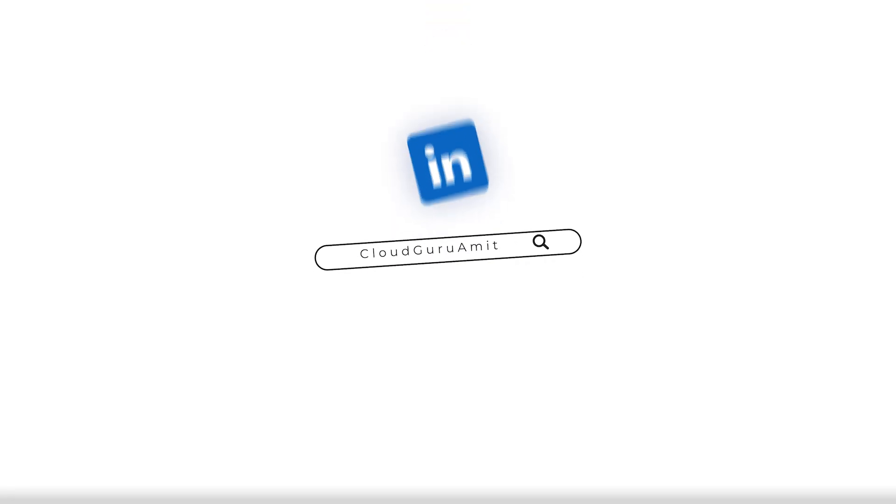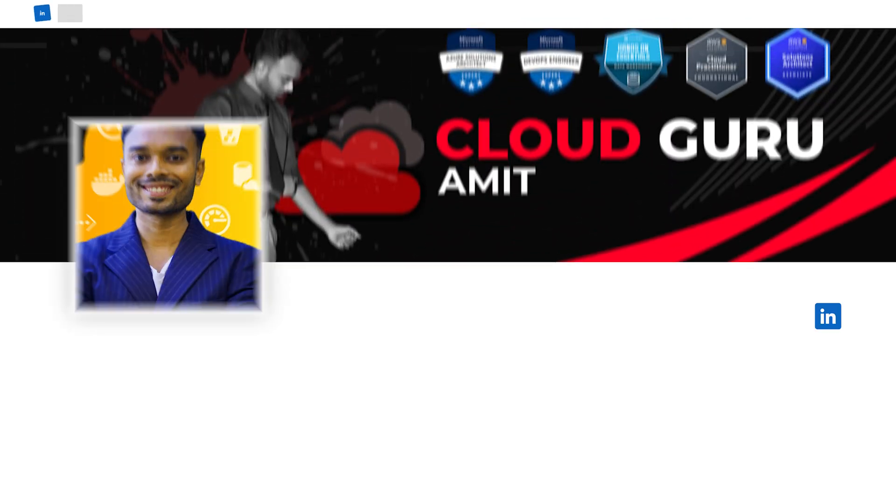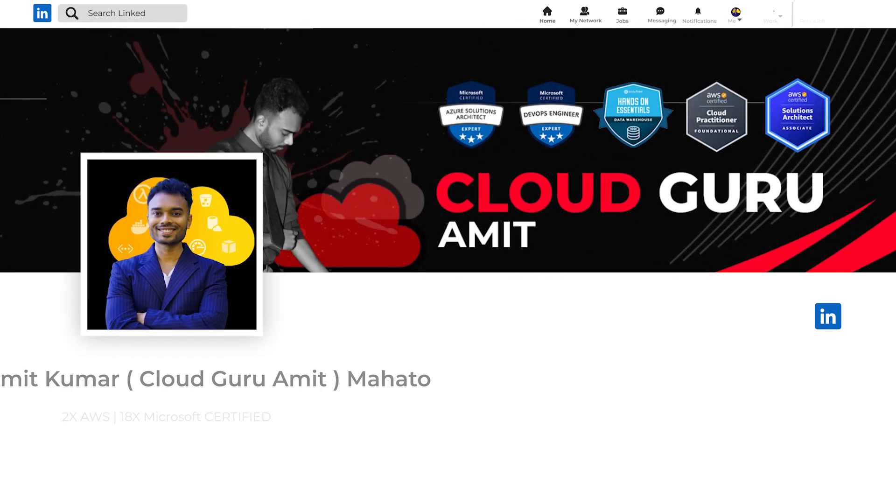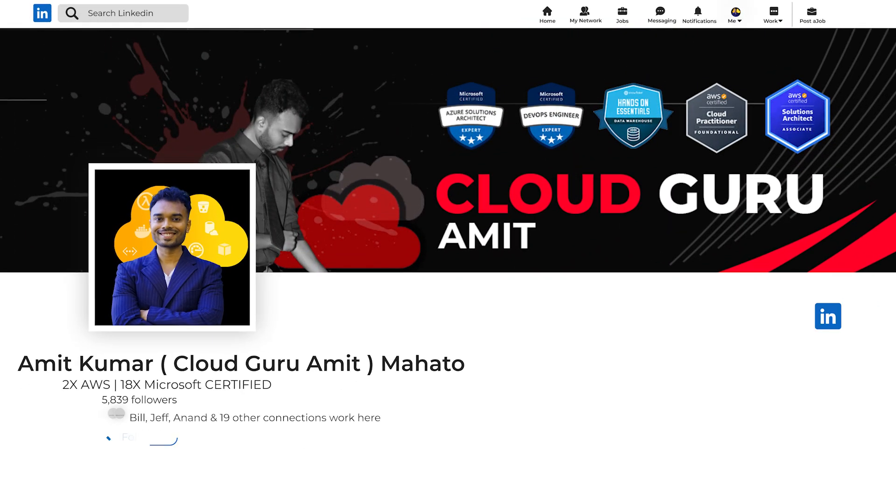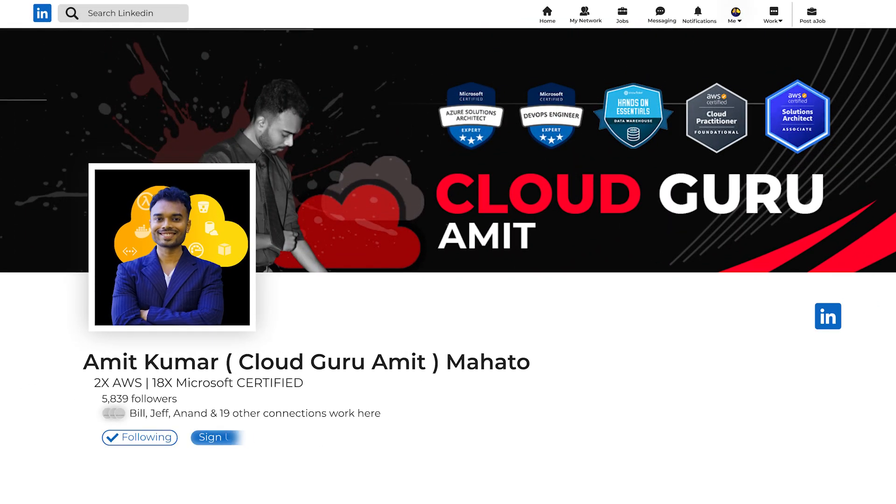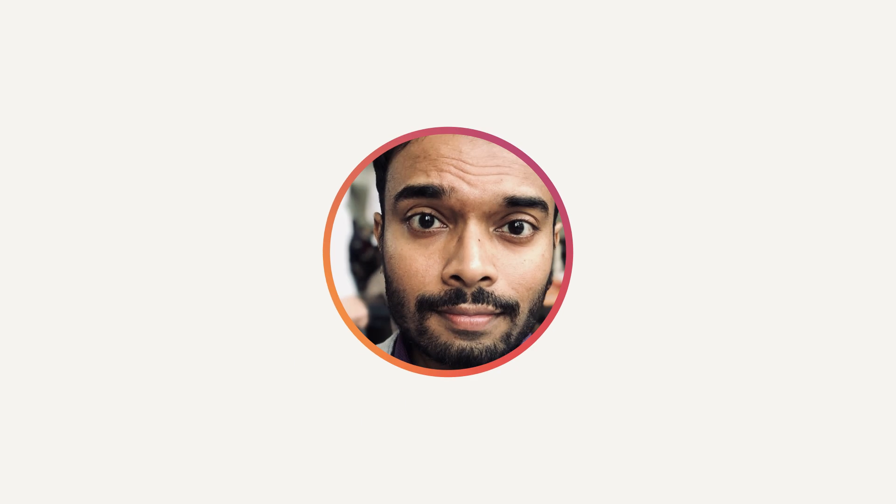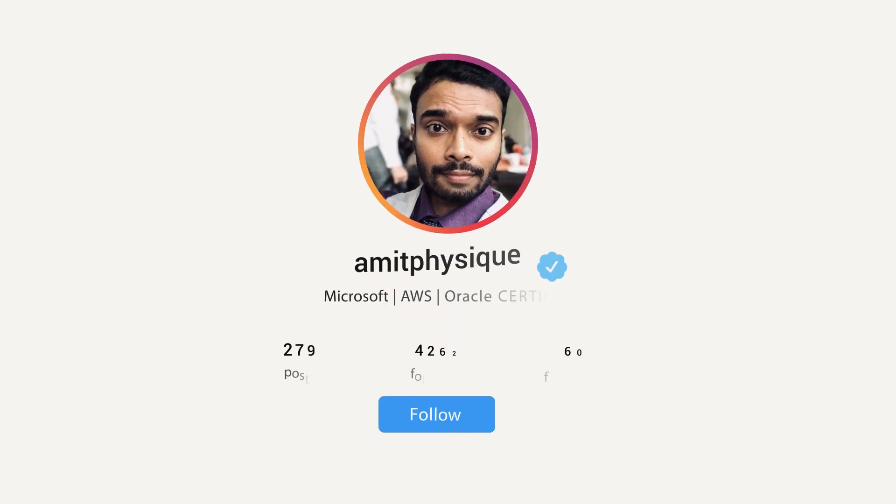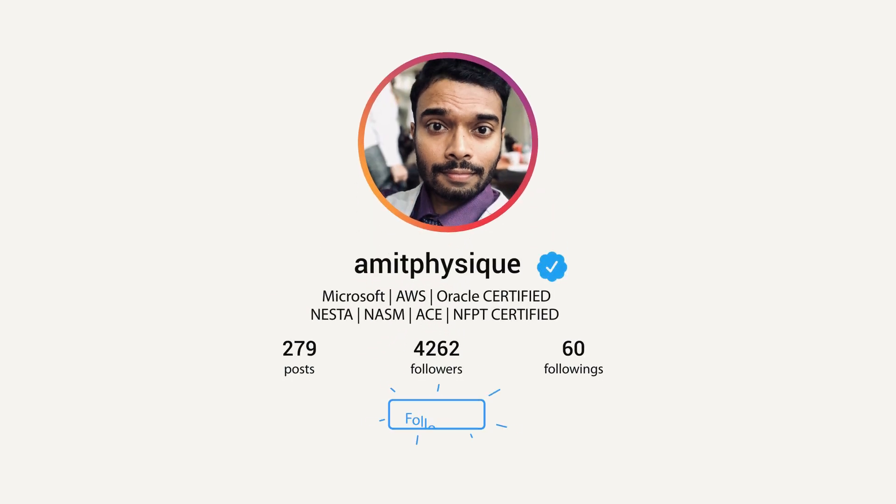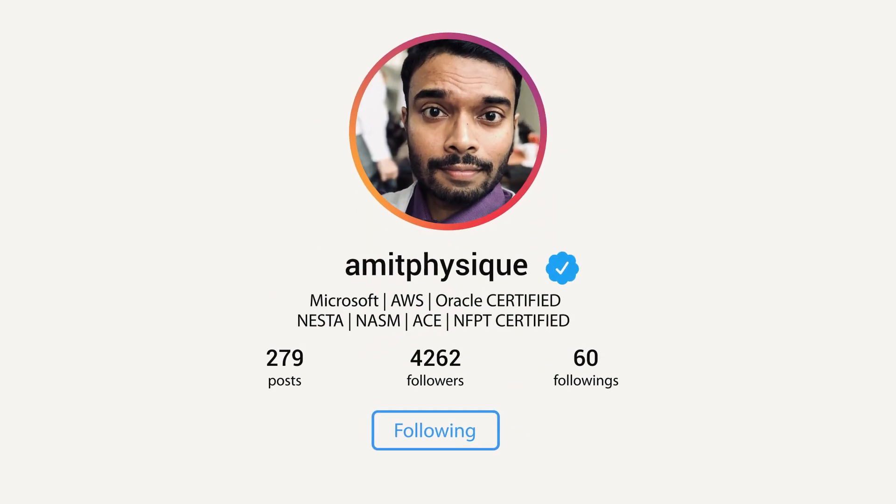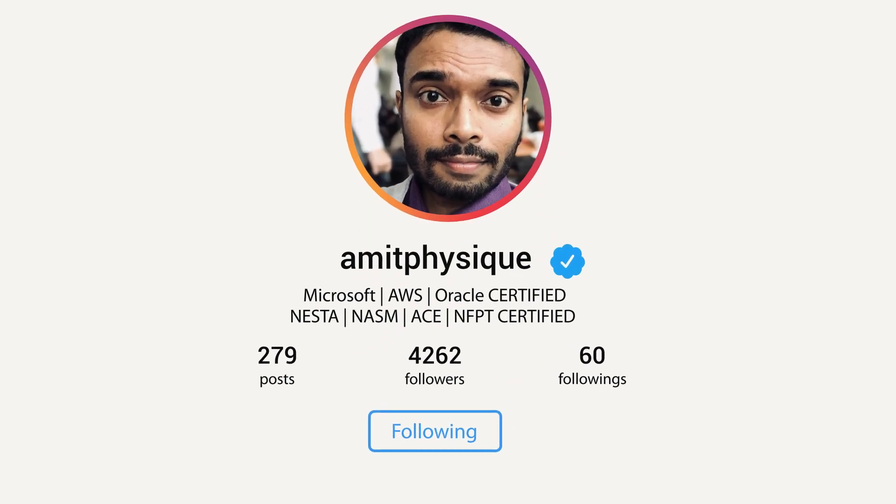And also please consider connecting with me on LinkedIn @cloudguruamit or Instagram @amitphysique, where if you need any kind of personal assistance, I'll be glad to help you out. Thank you so much for watching this video. Please do consider sharing this video with your colleagues or friends.